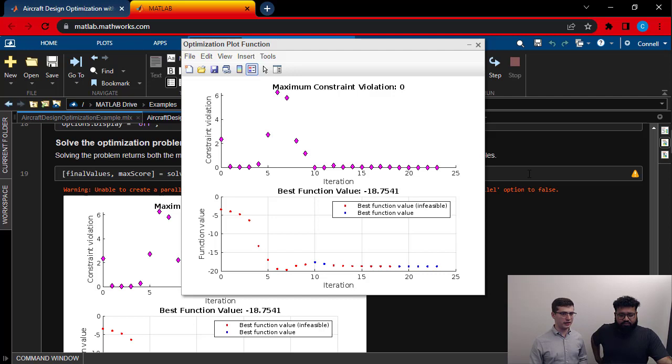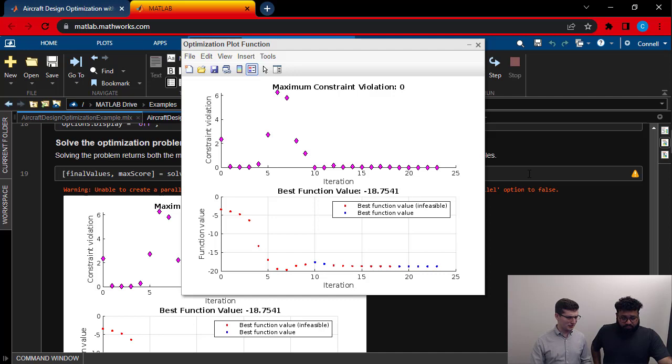So that's what the top plot shows. And in the bottom, it's the function value. Now, you'll see that it's going negative. And that's just because of the way the optimization solver is set up. We get a final flight score of 18.75.